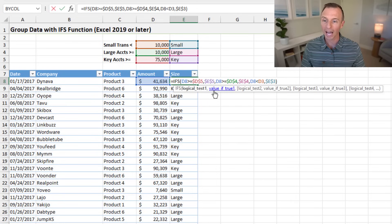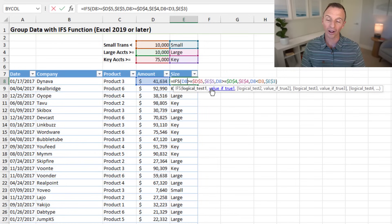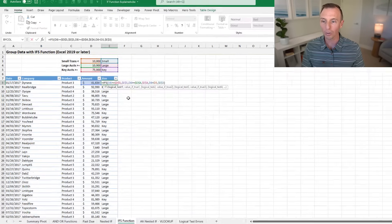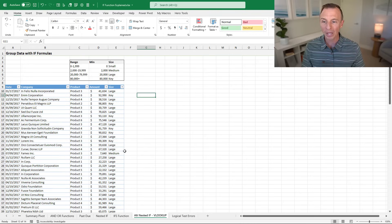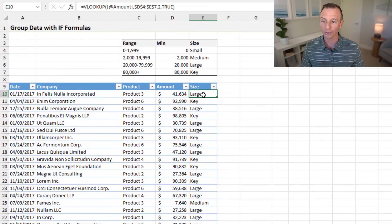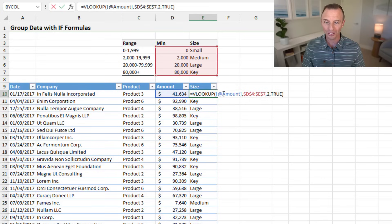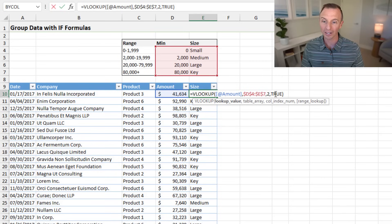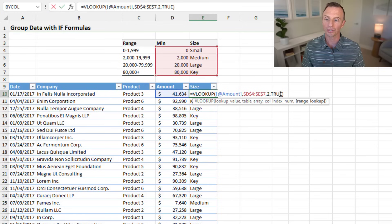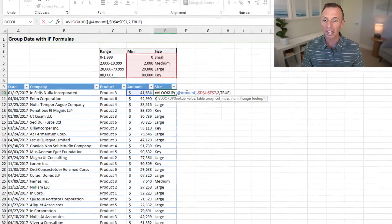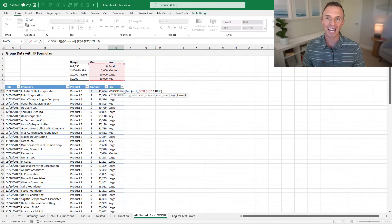The IFS function lets you specify multiple logical tests within the function and then the value if true after each one. It's a bit easier to write and read, especially with more than three groups. Another option is VLOOKUP — or XLOOKUP or INDEX MATCH — any lookup formula can return the same results. The VLOOKUP formula here is much simpler, with just four arguments; the key is the last argument being TRUE for an approximate match.